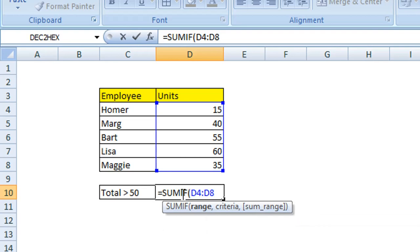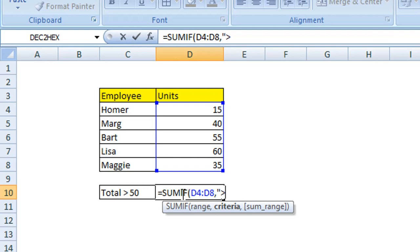Then we enter a comma, and then we enter a quotation mark. Because we now enter the criteria part of the function, and we want to say any value that is greater than 50. Then we use our closing quotation mark.